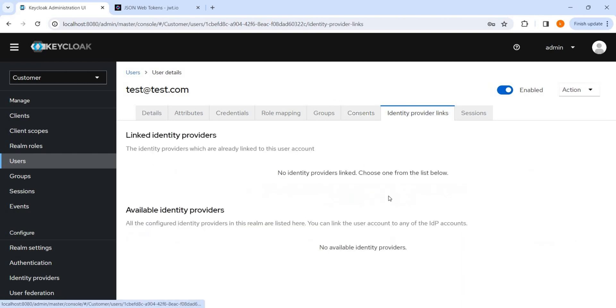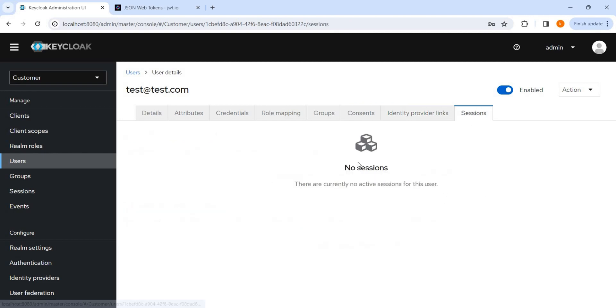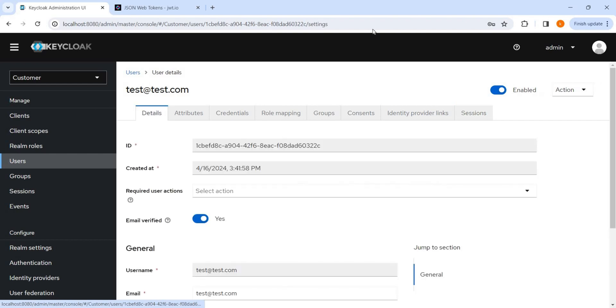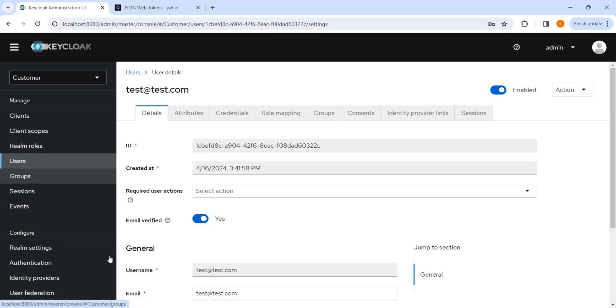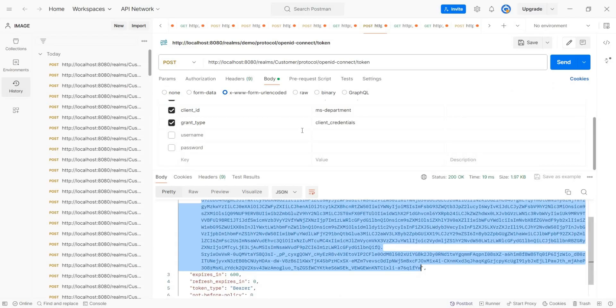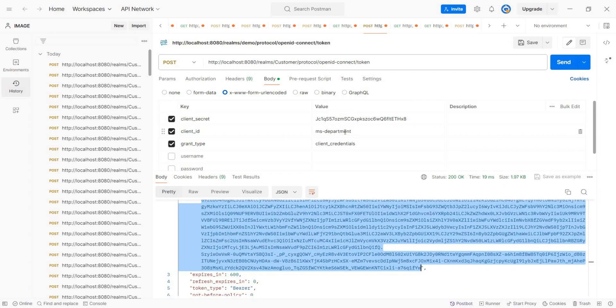Identity provider links is not being so useful. And this is sessions, like if user has logged in or tried to get an access token, so here it will be visible. And now let's try to get an access token. Let's open a Postman.